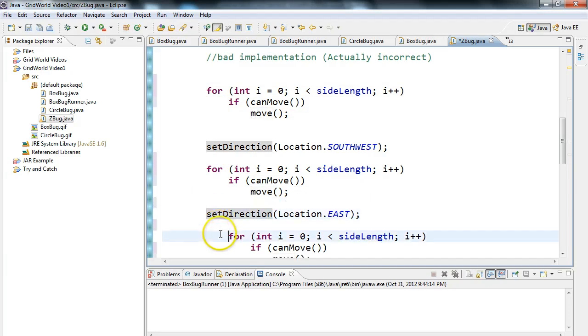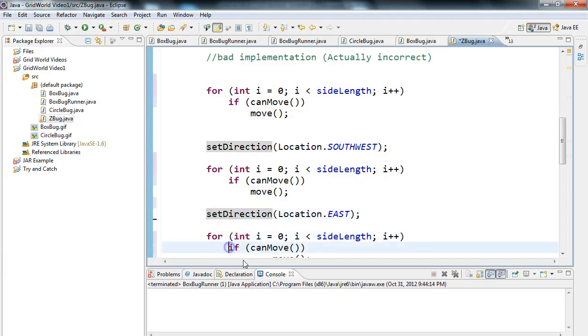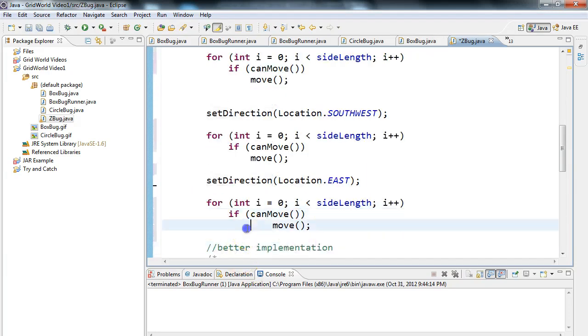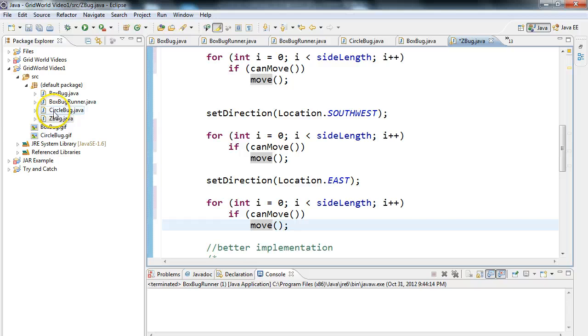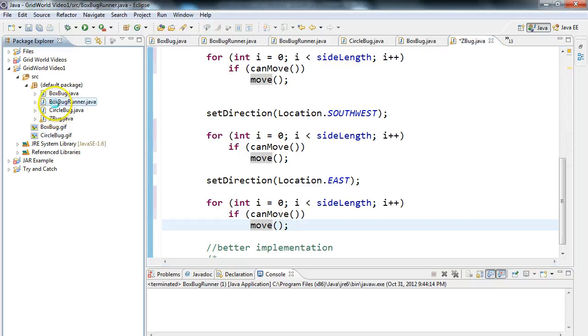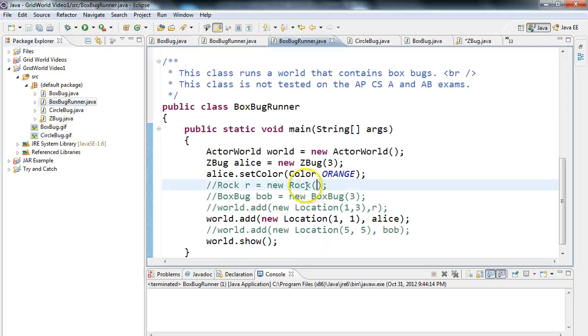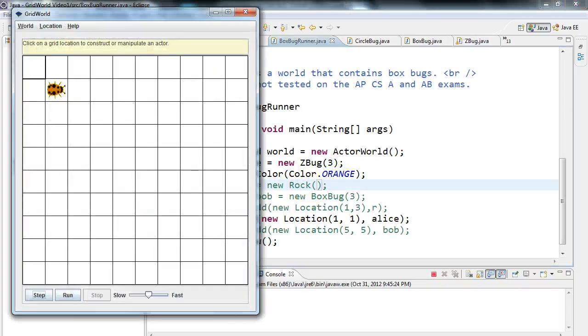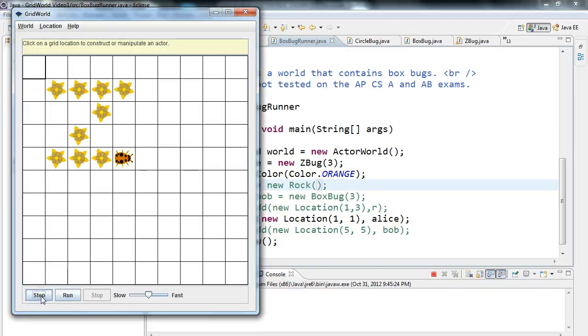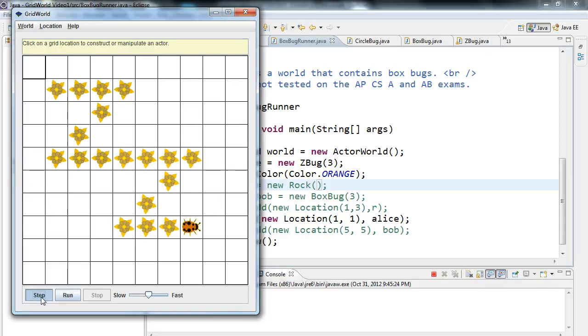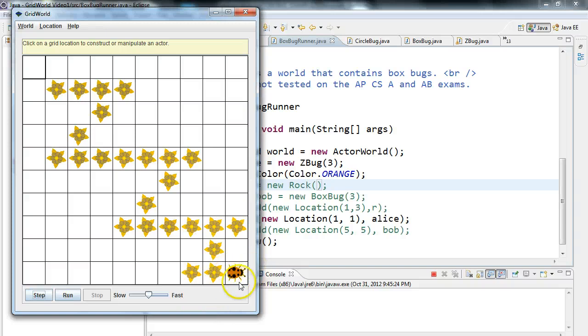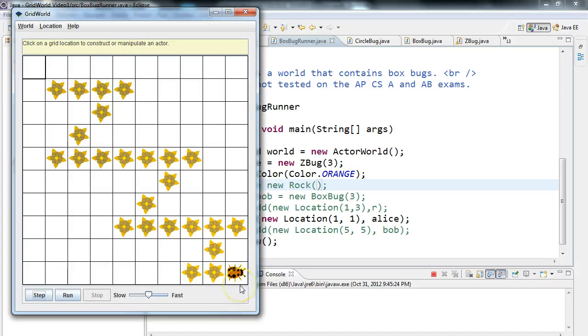So now if I go back in here, and remember this is still not a good implementation by any means, but we're just doing things that are important. If I hit step, step, it still runs afterwards, but notice here, notice how the bug doesn't self-terminate. That's because I call canMove every time before I call the move method.